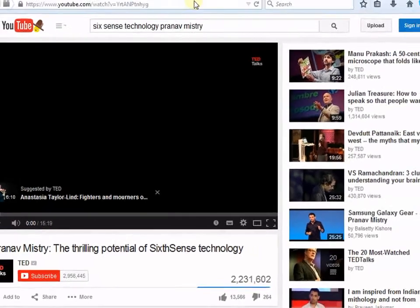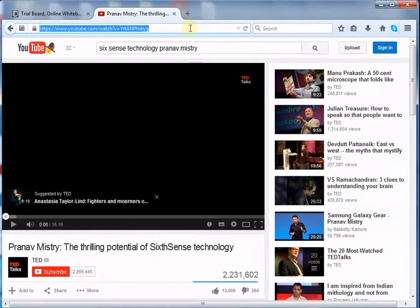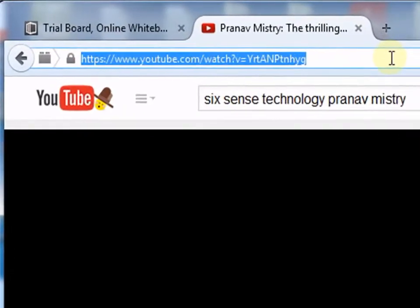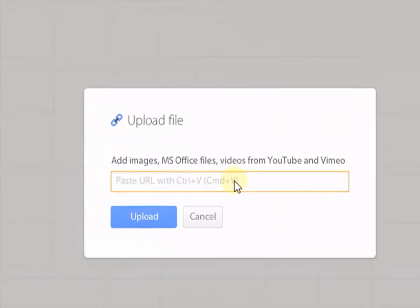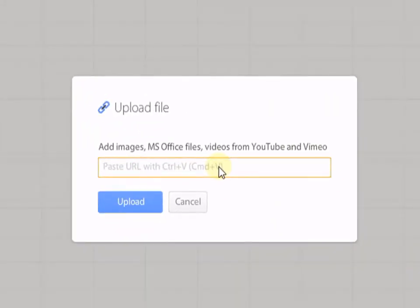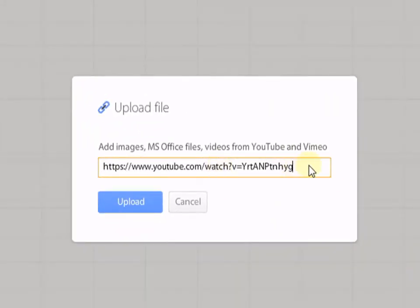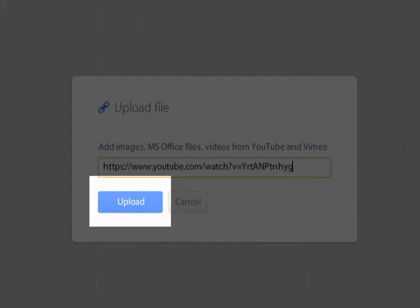Go to your video. Copy the link. Paste it onto your URL. Use only Ctrl plus V option available for pasting. Once you are done with this, click on Upload.